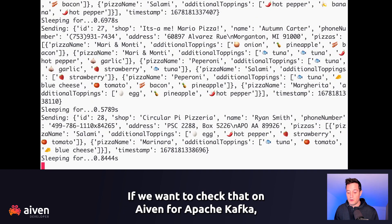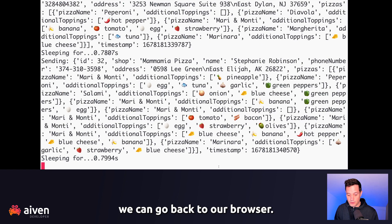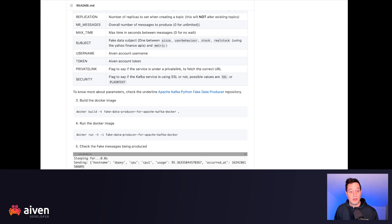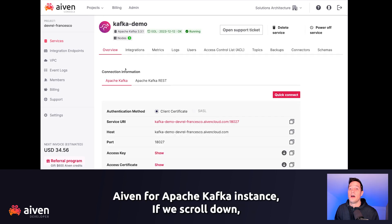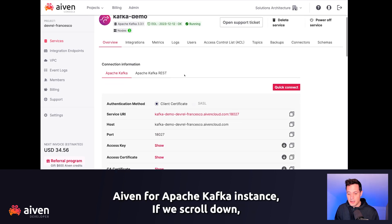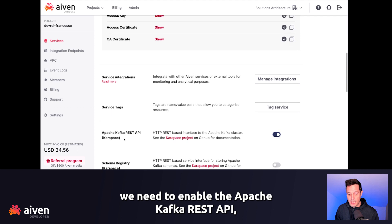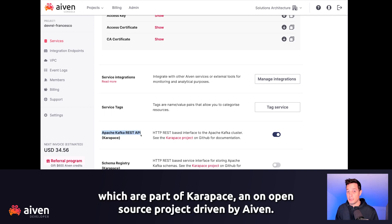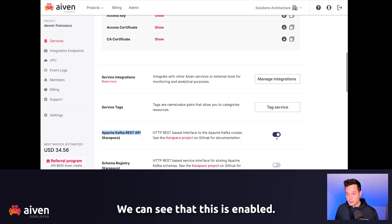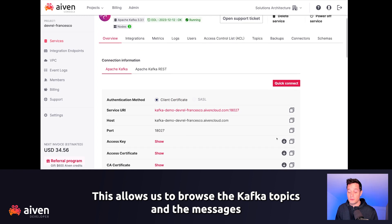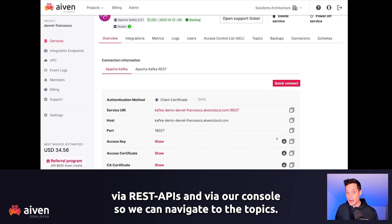If we want to check that on Aiven for Apache Kafka, we can go back to our browser and navigate to the Aiven console, and check the Kafka Demo Aiven for Apache Kafka instance. If we scroll down, we need to enable the Apache Kafka REST API, which are part of Karapace — an open source project driven by Aiven. We can see that this is enabled, which allows us to browse the Kafka topic and messages via REST APIs and via our console.